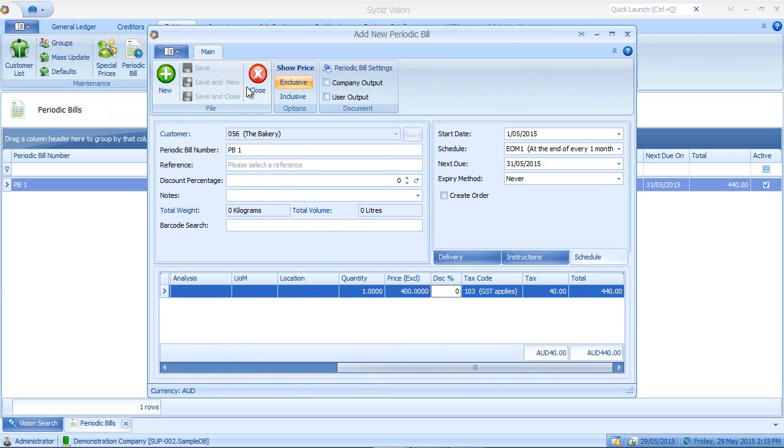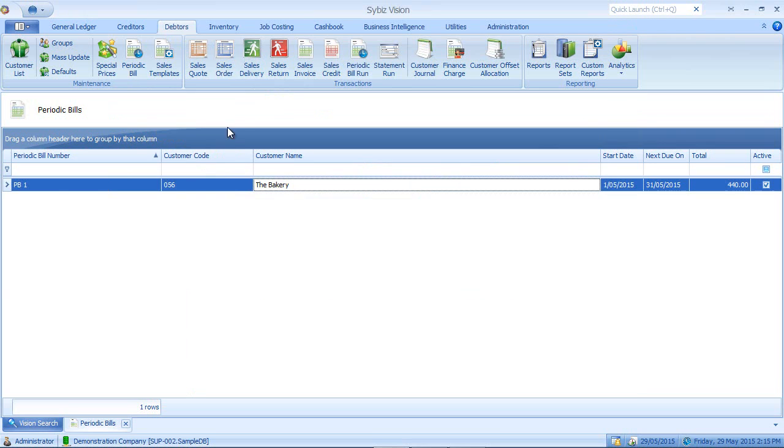I hit save and close. Now notice in my periodic bill list, I have one periodic bill set up for the bakery, which is next due on the 31st of May.